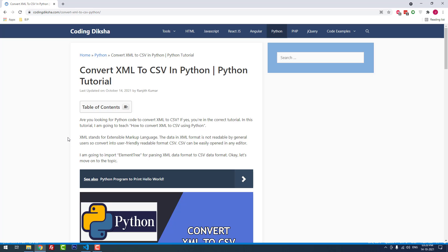That's it friends, with the help of this video tutorial you can easily convert XML to CSV in Python. If you have any doubts about this topic, please let us know via the comment section. We will help you. Thank you for watching the video. Don't forget to subscribe our channel.